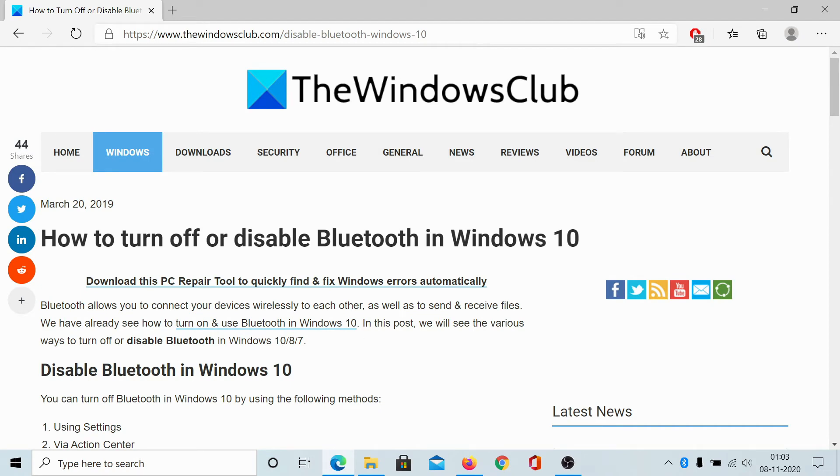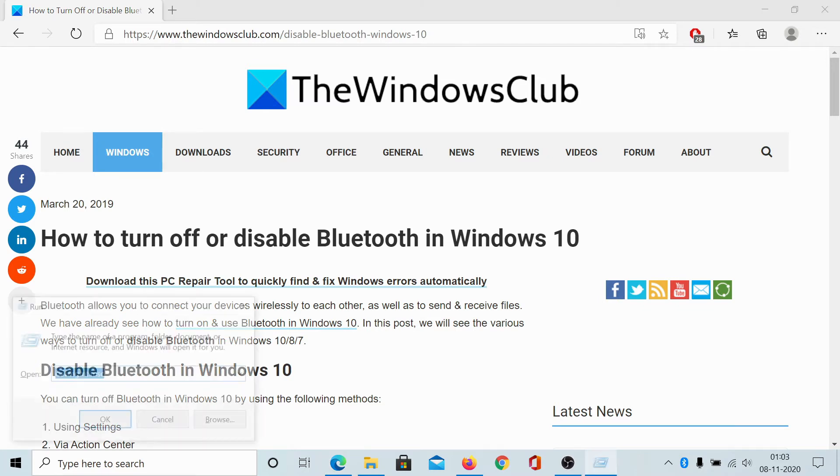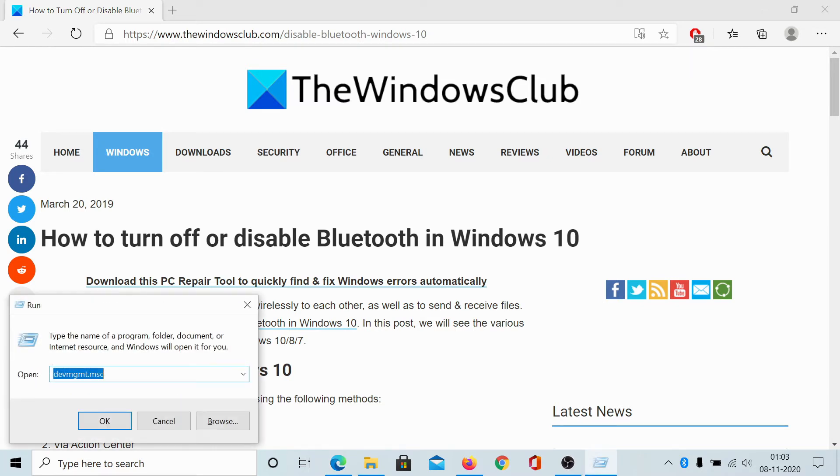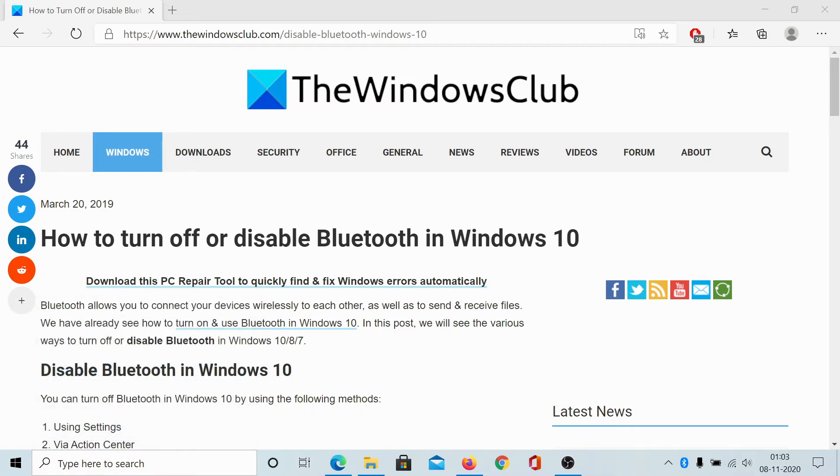Simply press Windows plus R, type the command dev mgmt.msc and hit Enter.